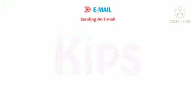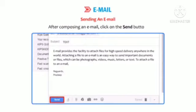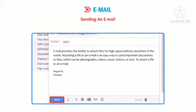To send an email, after composing it, click on the Send button. The mail will be sent to its recipients.